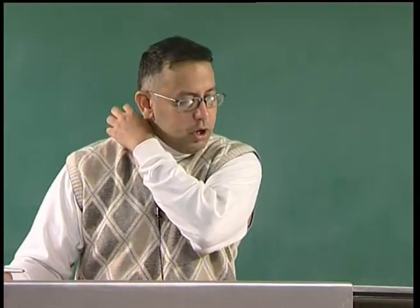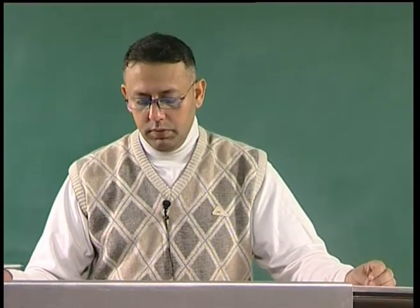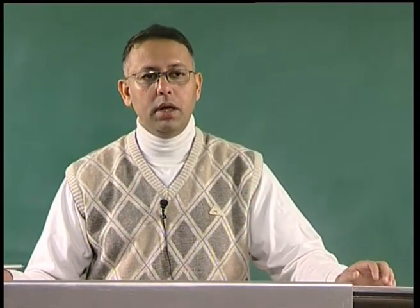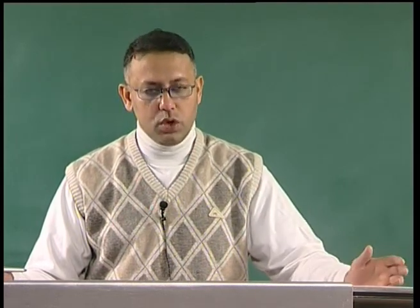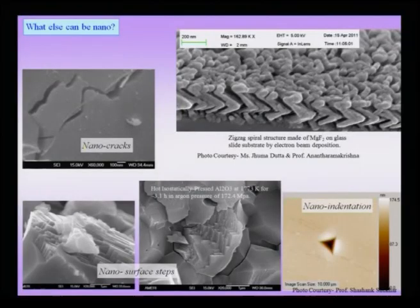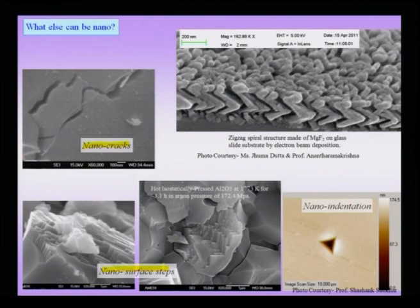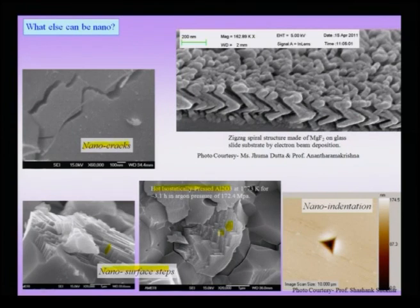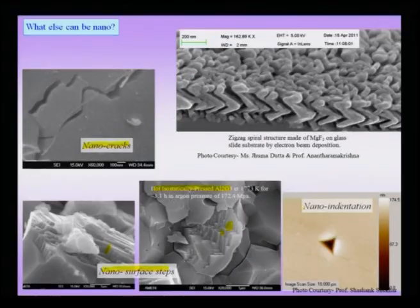We have considered a small set of things which can be nano, but often we may not explicitly be stating them in a material. Some of the other things could also be nano — for instance, cracks in a material could be nano sized, which we can call nano cracks. We could also have surface steps in materials which could be nano sized, as seen in hot isostatically pressed alumina, where surface roughness and surface steps can be of the order of nanometers.